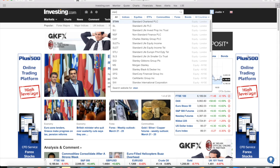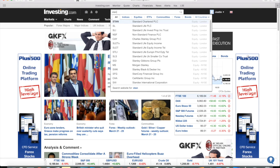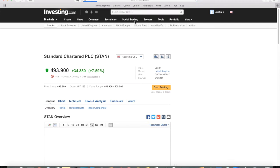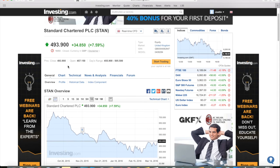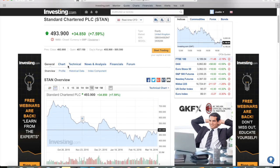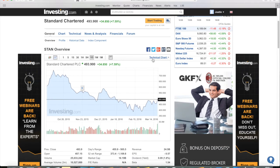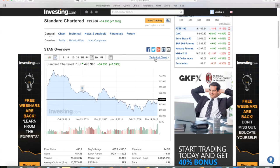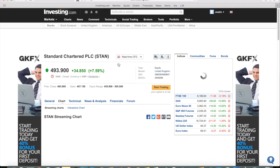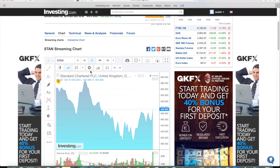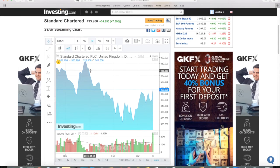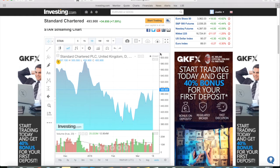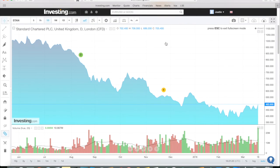I'm going to type in Standard Chartered, because that's a company I bought this week — I'll show you why on the chart. When you do that, you get the page with everything from the technicals to the fundamentals. What we need to click is the technical chart. Click that, and then this page comes up. It isn't too technical — let's make it a big screen.